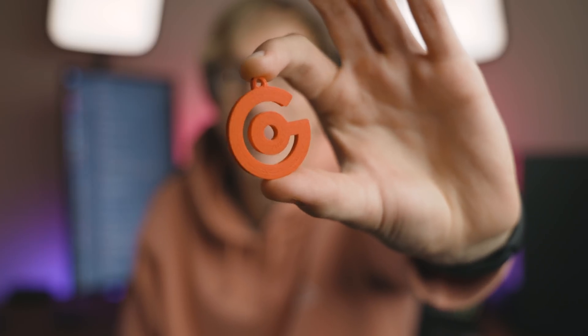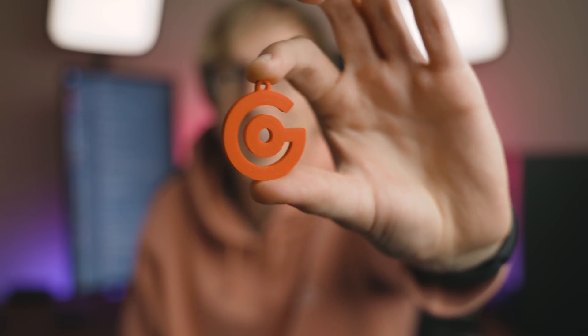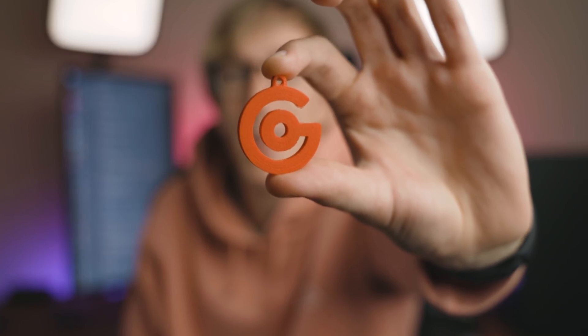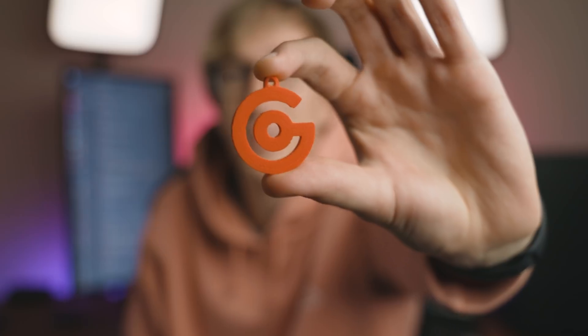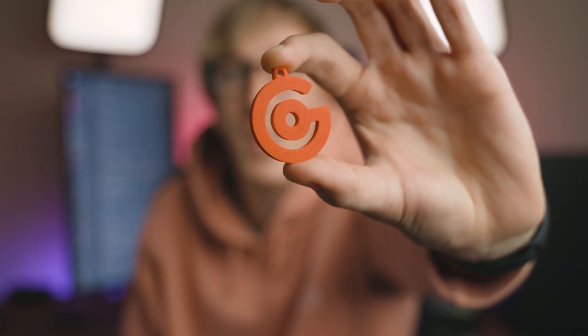How cool is that? My friend recently got a 3D printer and just sent me a 3D printed Gaming Careers logo key ring.